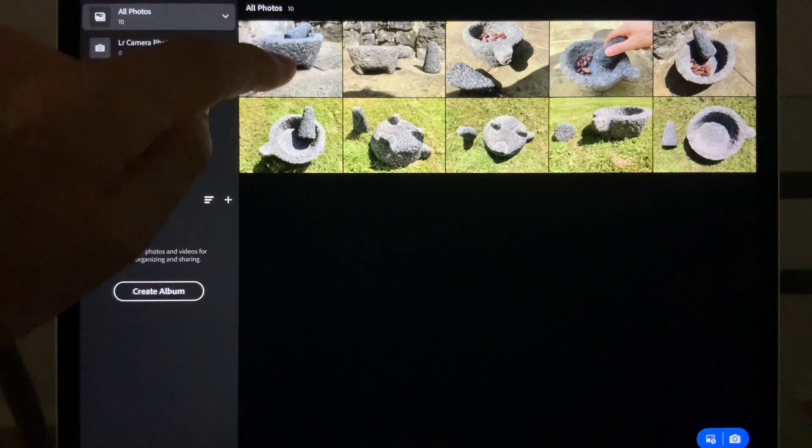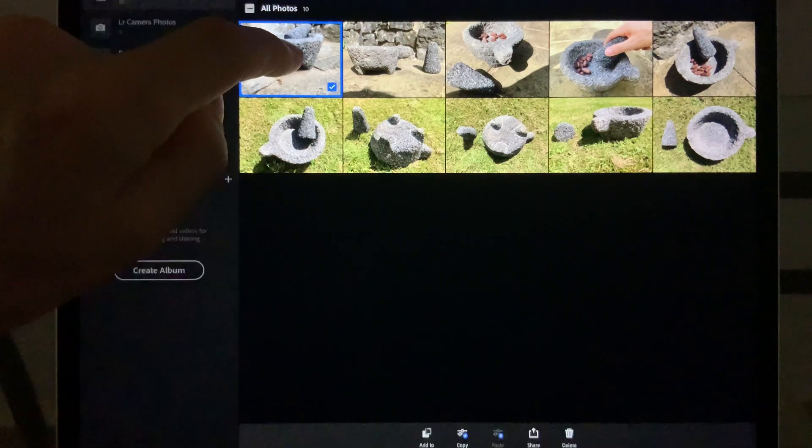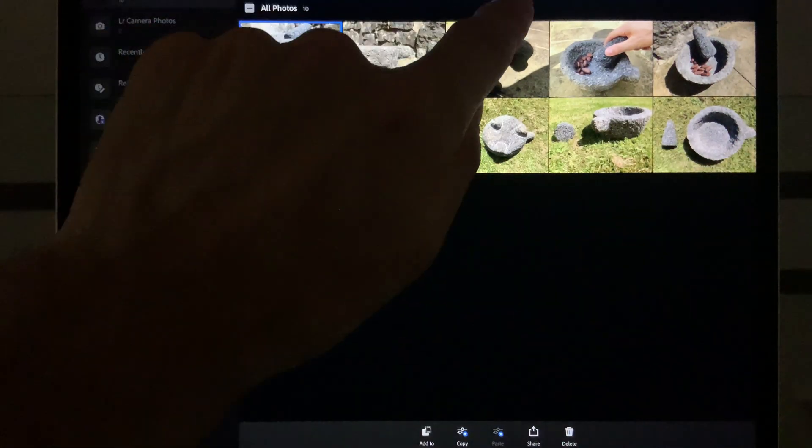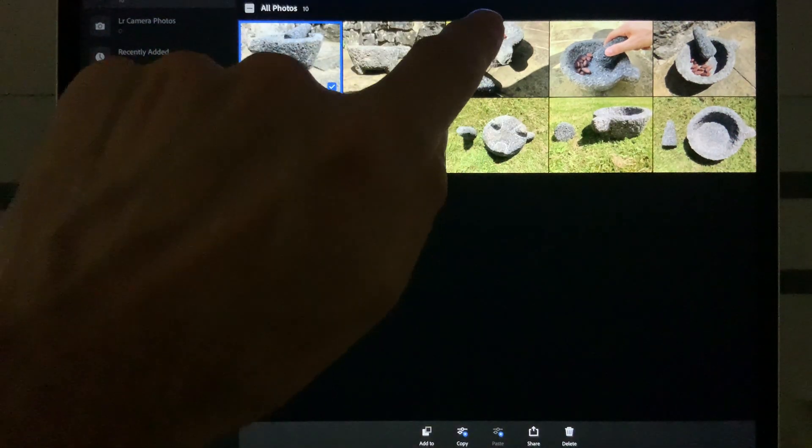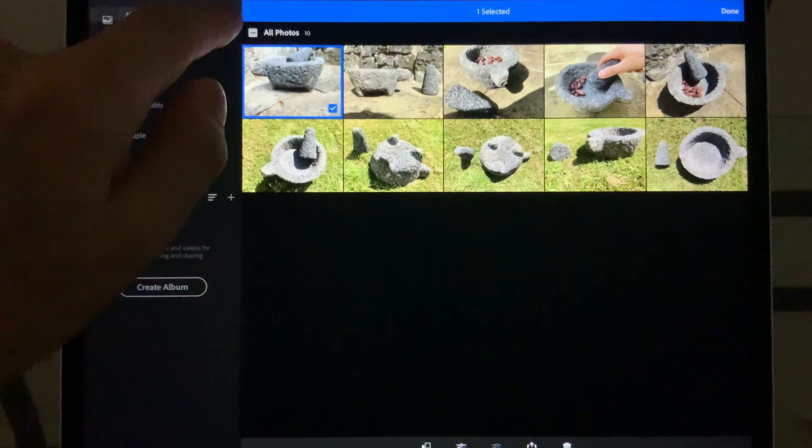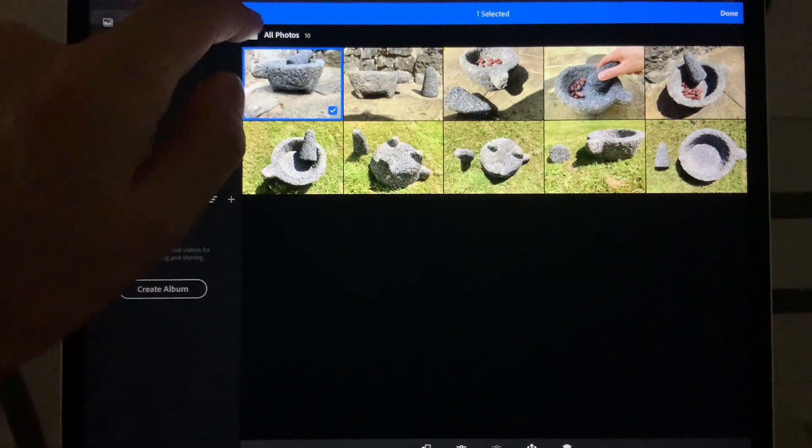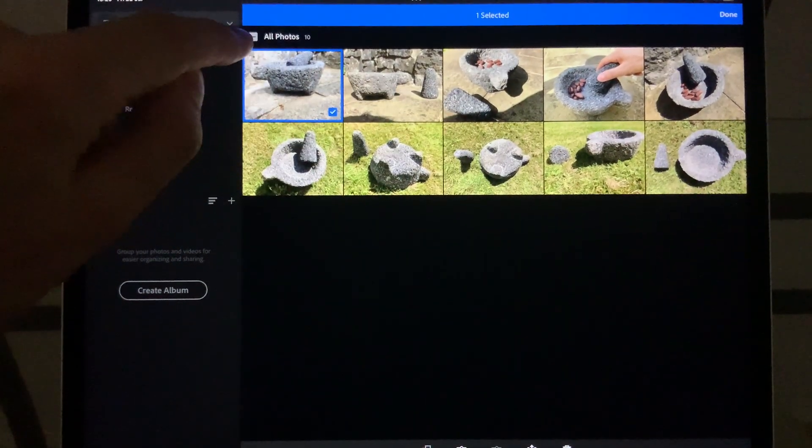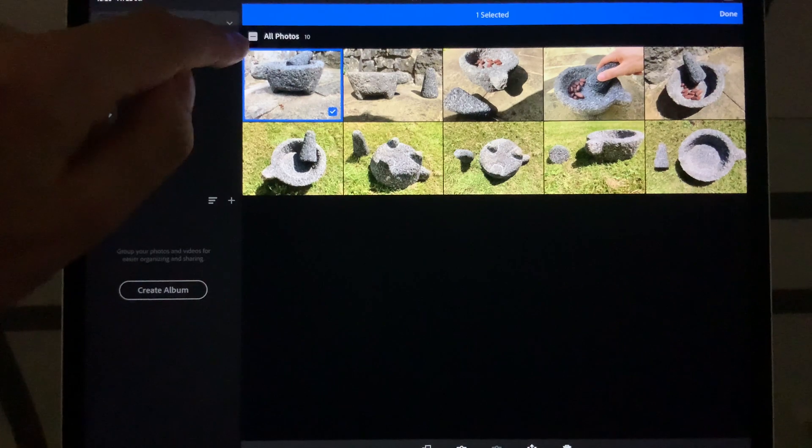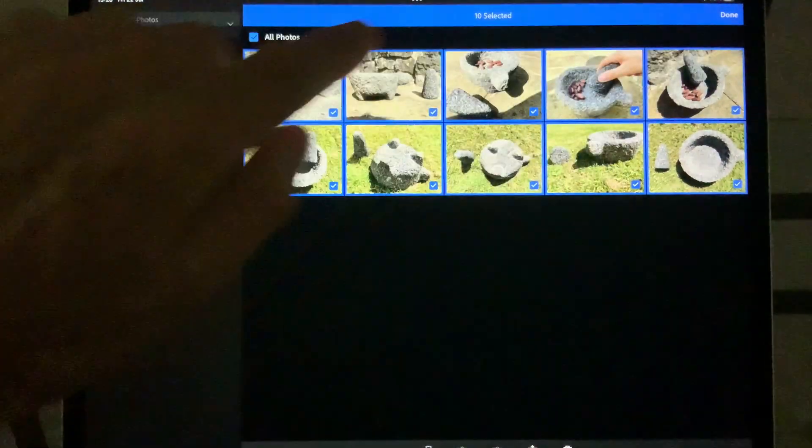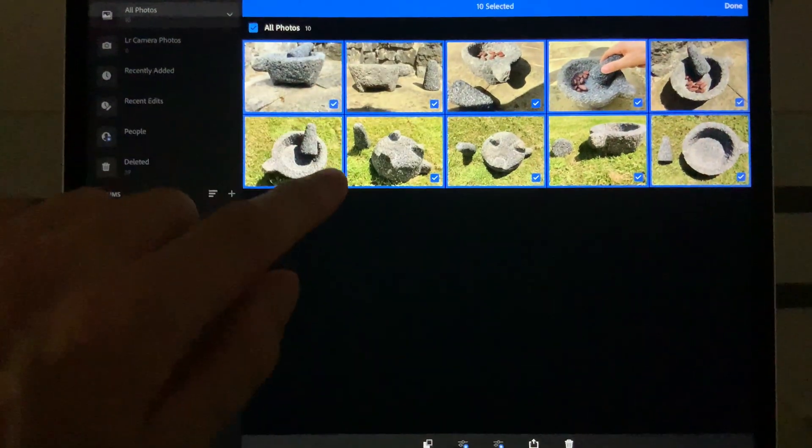All you have to do is put your finger on one until it turns blue. That's one selected, you can see at the top of the screen. We want to select them all, so we're going to press next to All Photos. There's like a minus button. Press that. That selects All Photos. 10 selected.